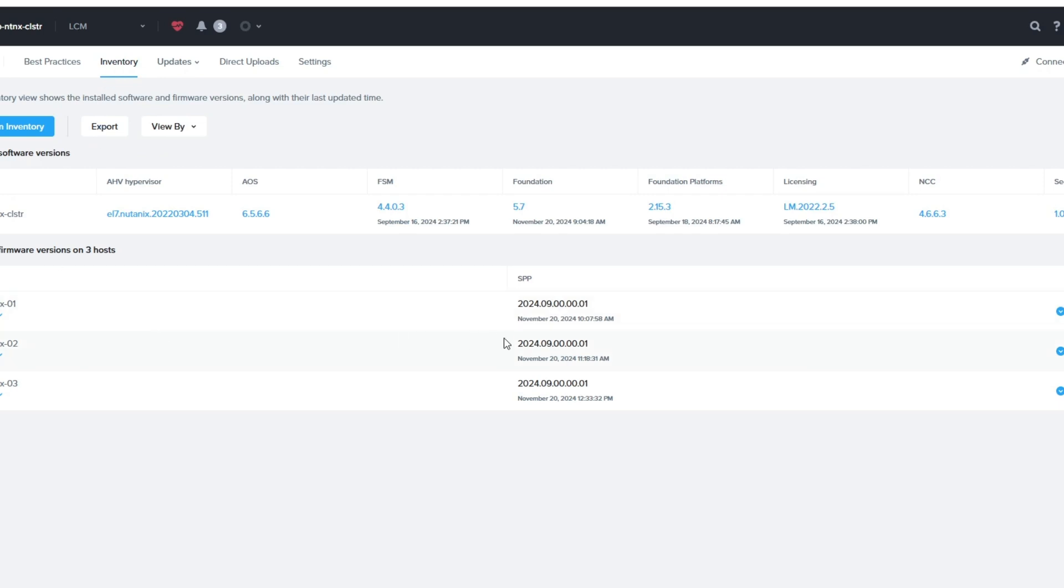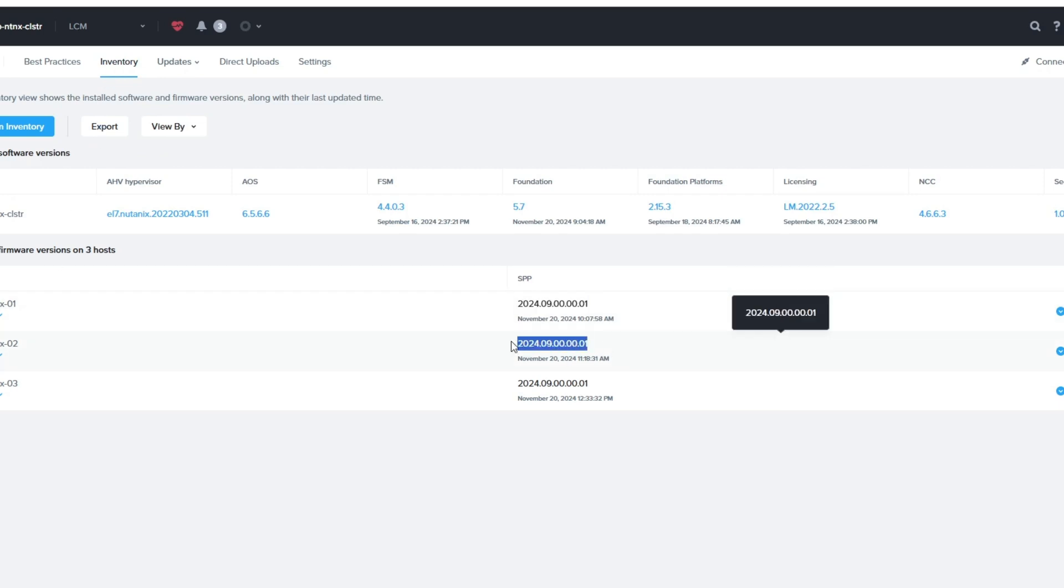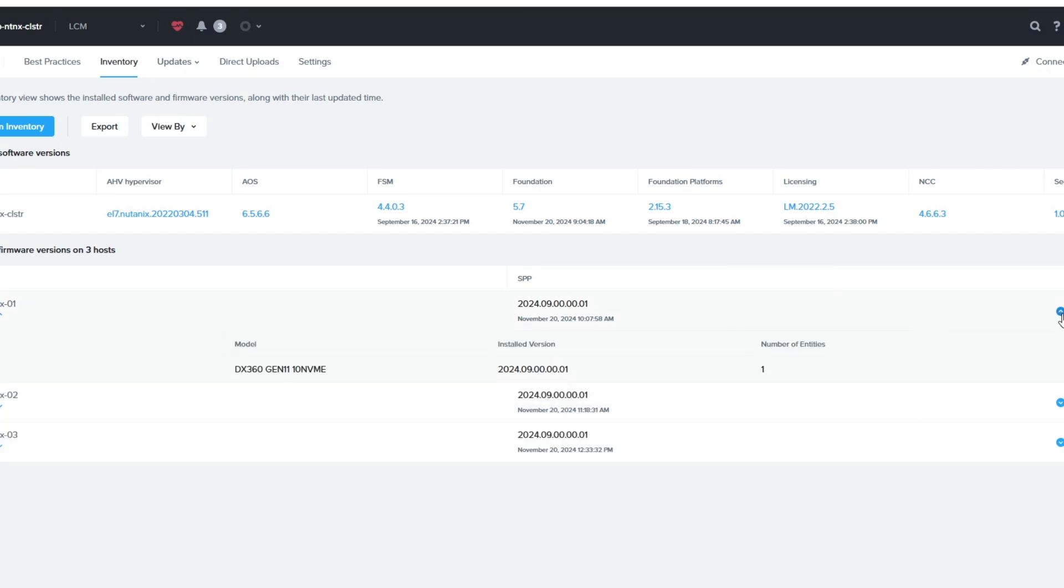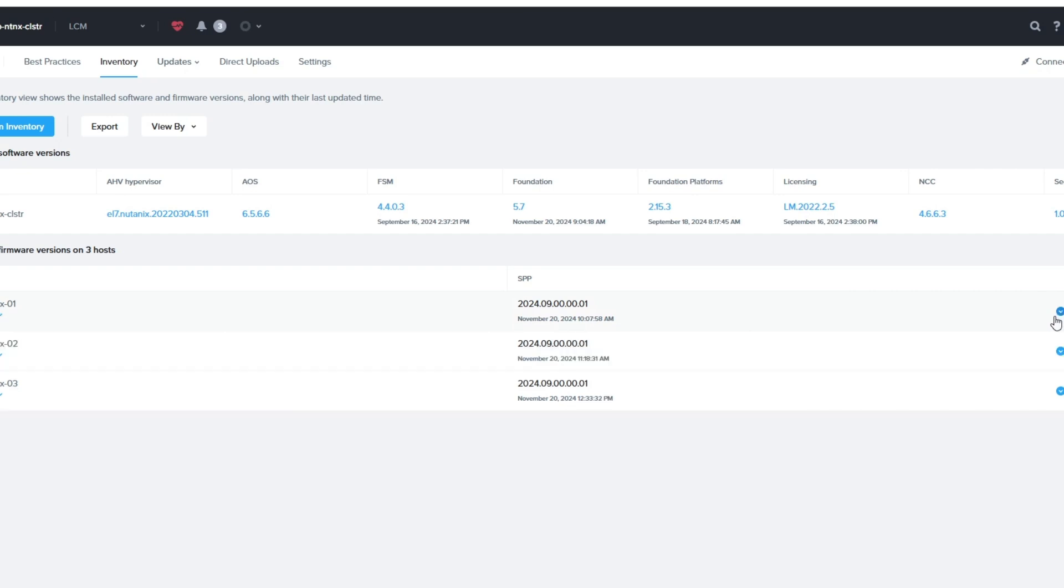But for now, you can see we are current on our SPP. I'll do another video later on how to update the software, but this is just for the firmware at this point. I hope this helps, and thanks for watching.